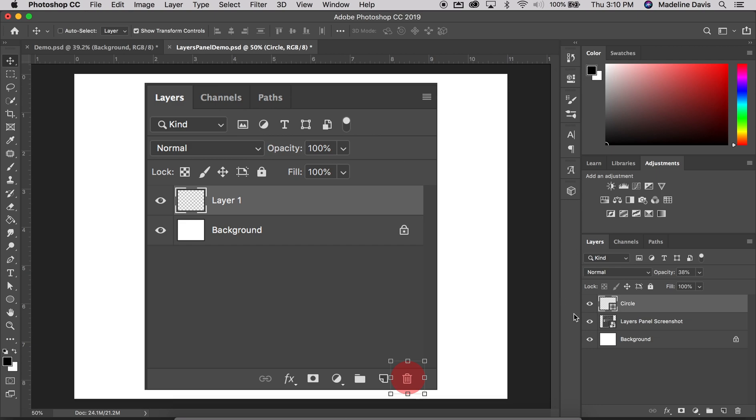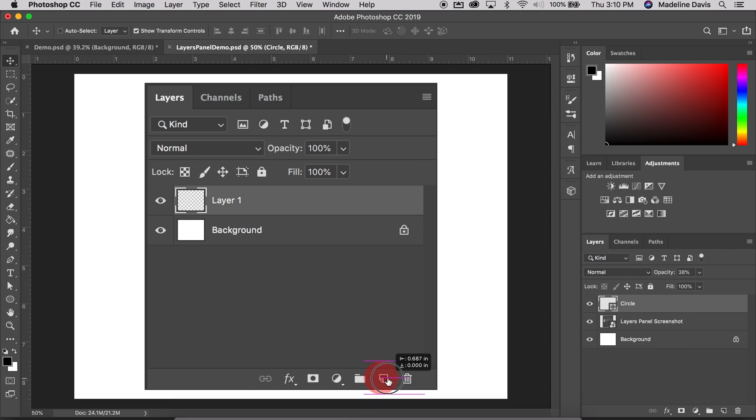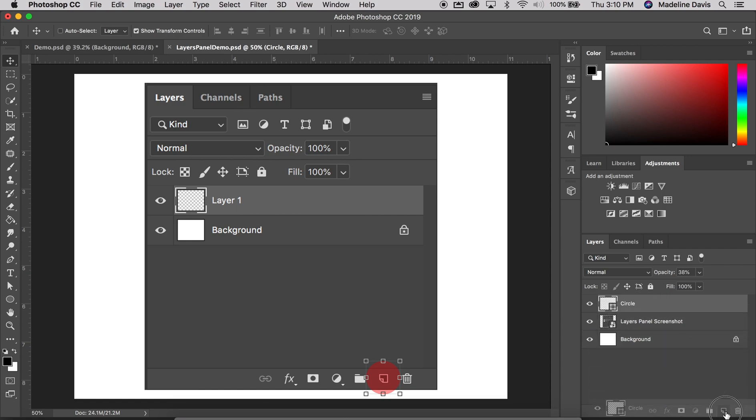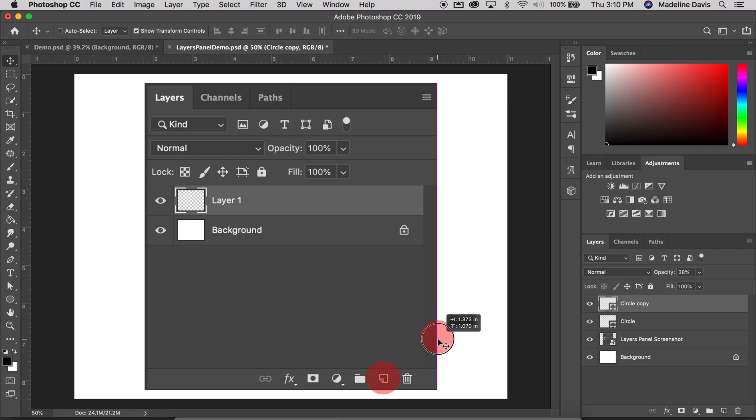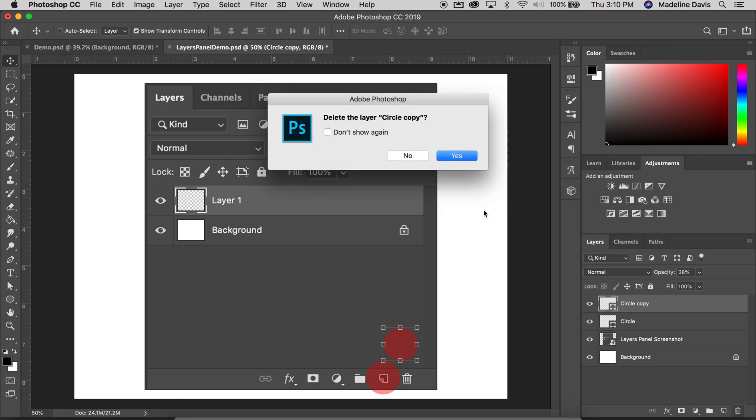Next, we're going to talk about copying a layer. So let's say that I want to duplicate this circle. So what I can do is I can select the layer, click and drag it down to the new layer icon, release, and now I have two circles. I'm going to delete that layer because I don't need two.